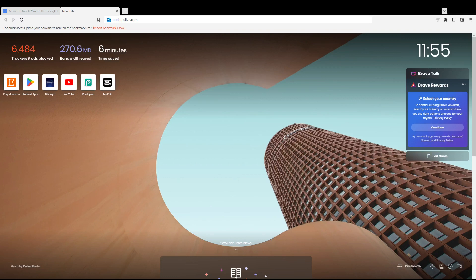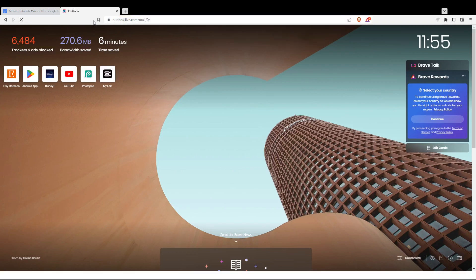Once you open your browser, go to the URL section and type outlook.live.com, then hit the enter button.